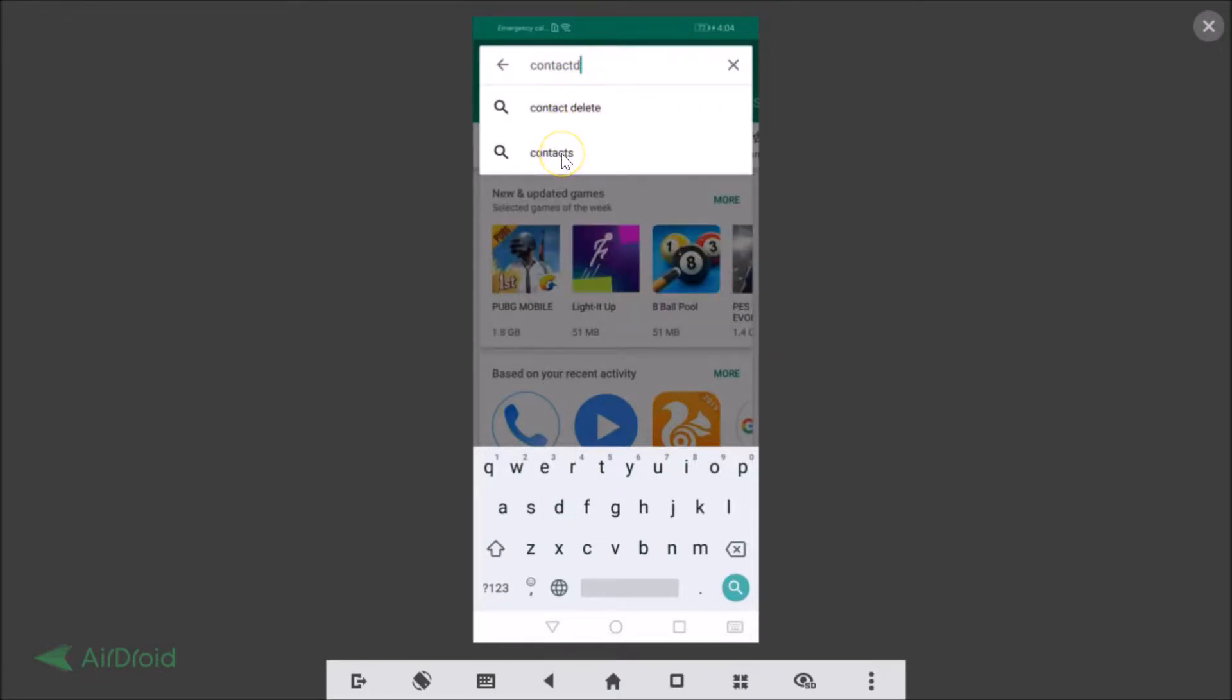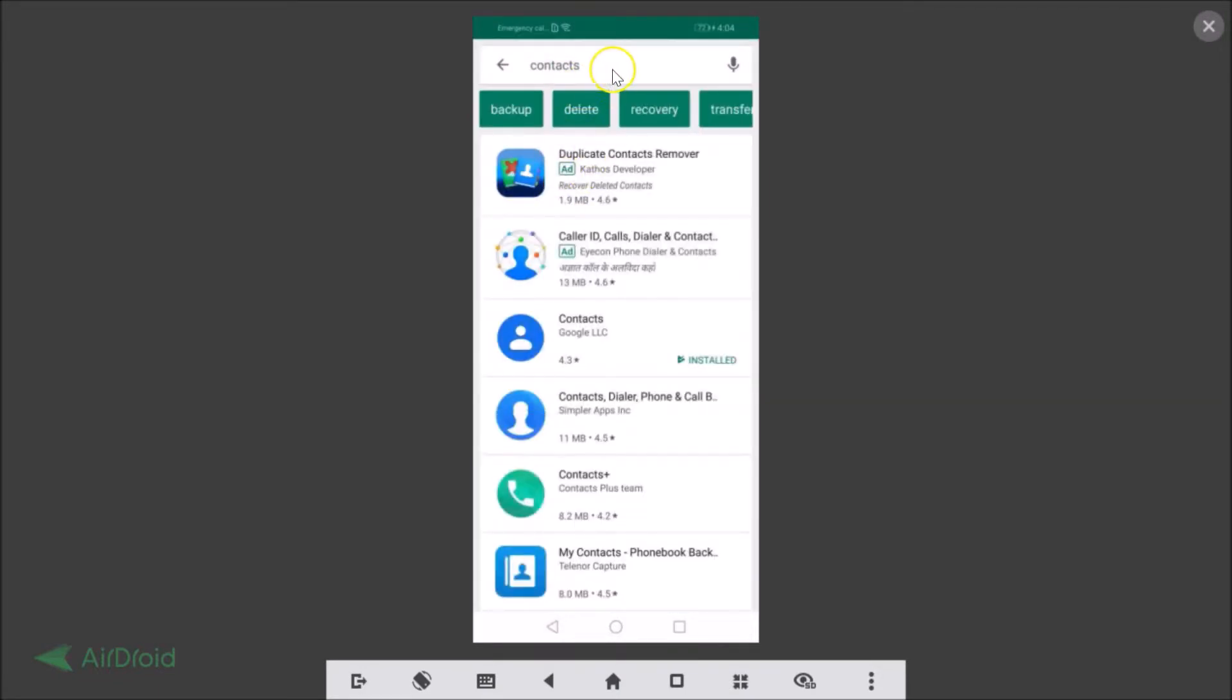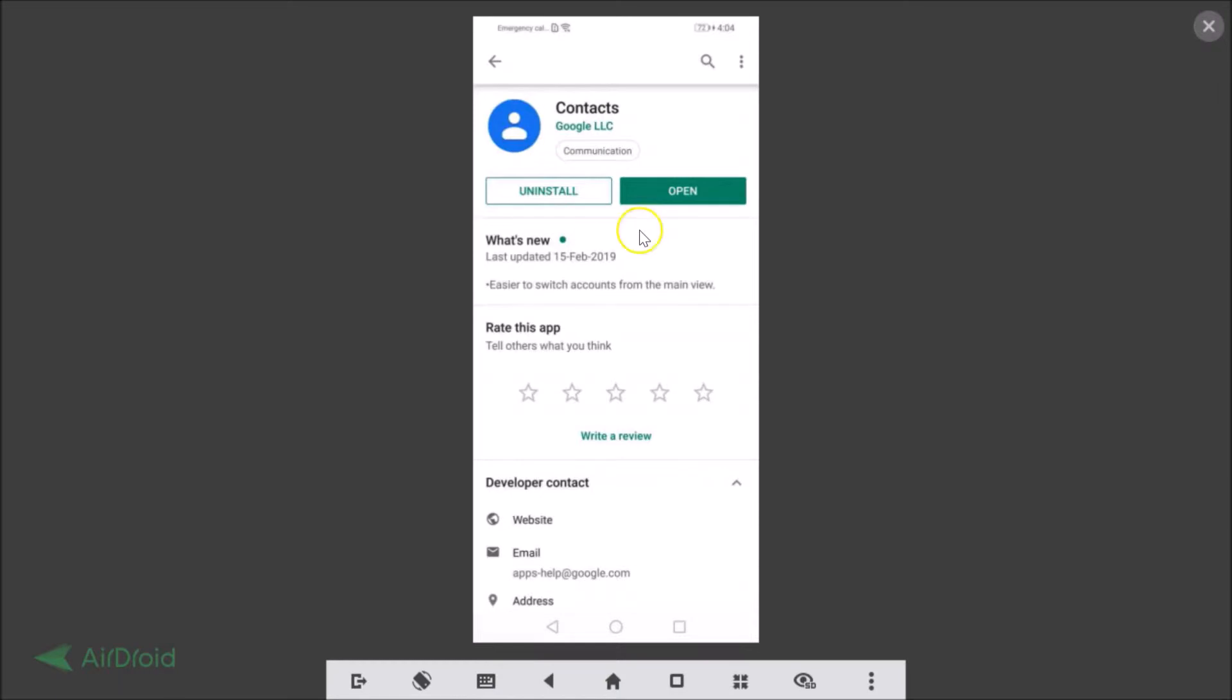So here we have the Contacts. Do a search for it and here we have the Contacts from Google LLC. Just tap to open it. I have updated it and I have the latest version. If you haven't, then you will see the update button over here and you need to update your Contacts app.